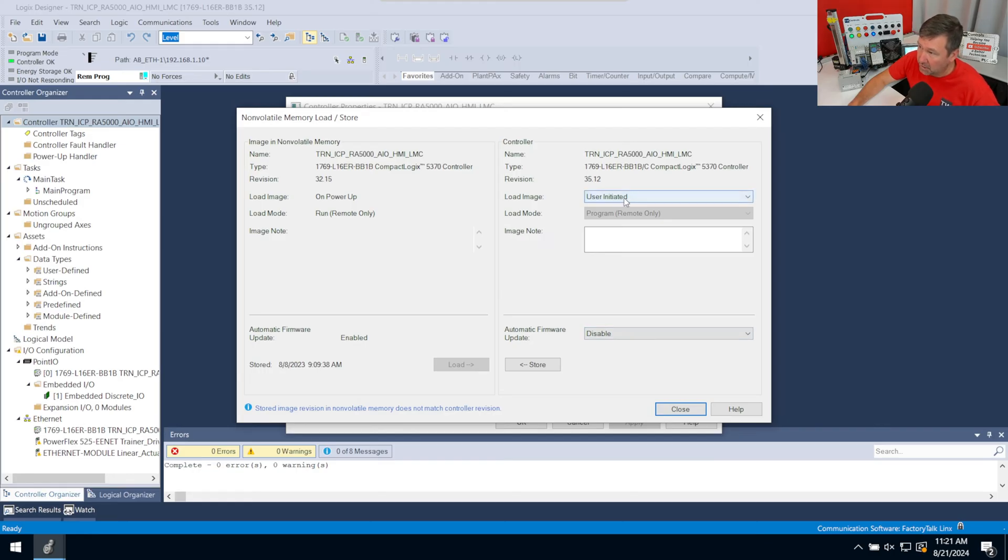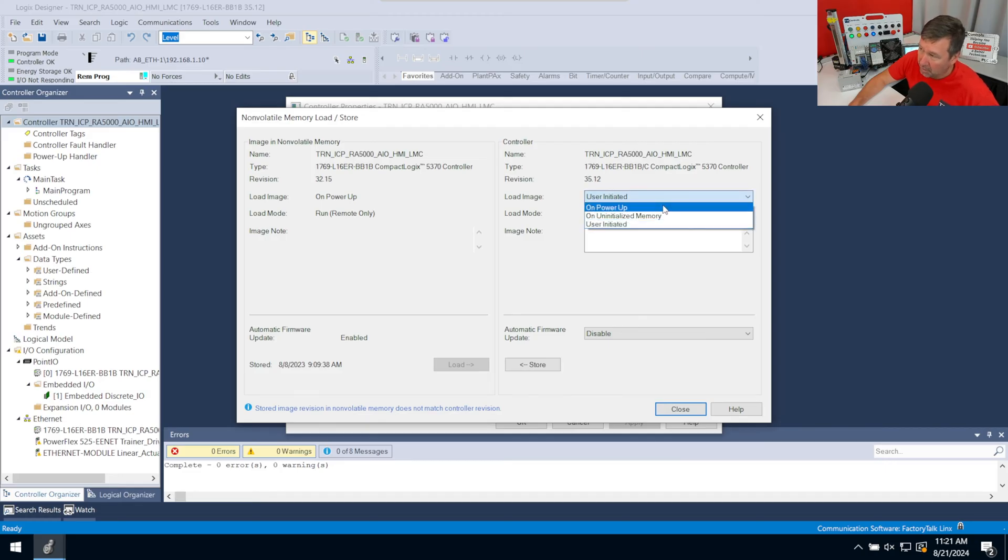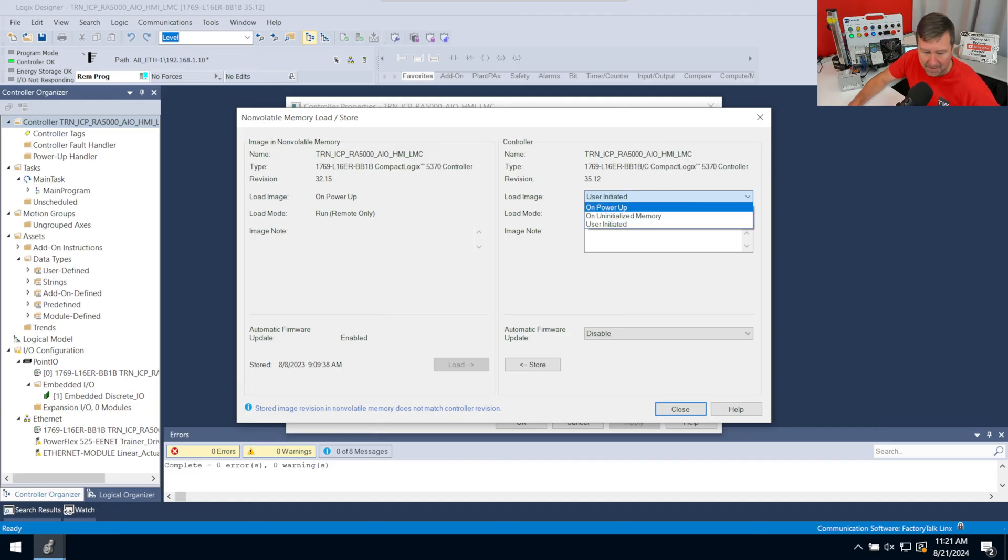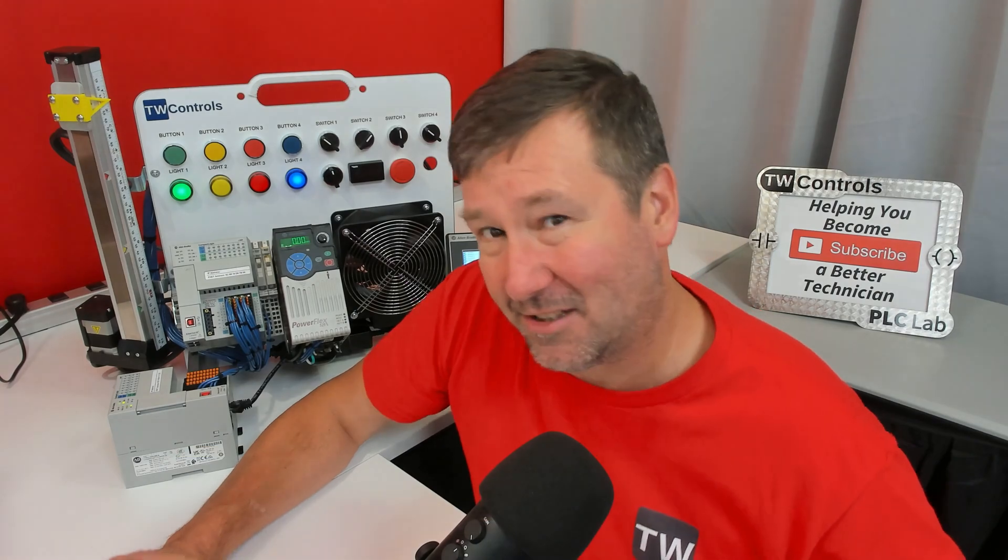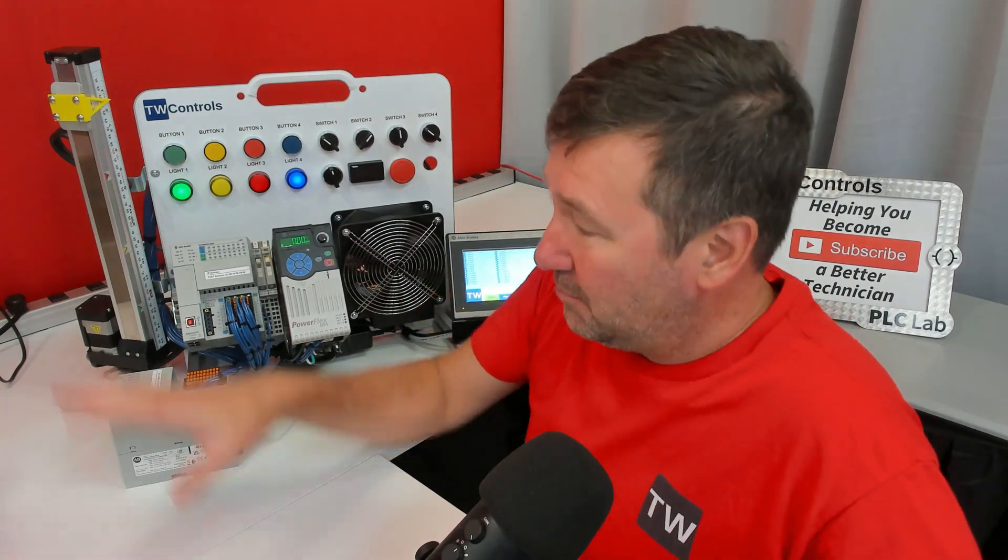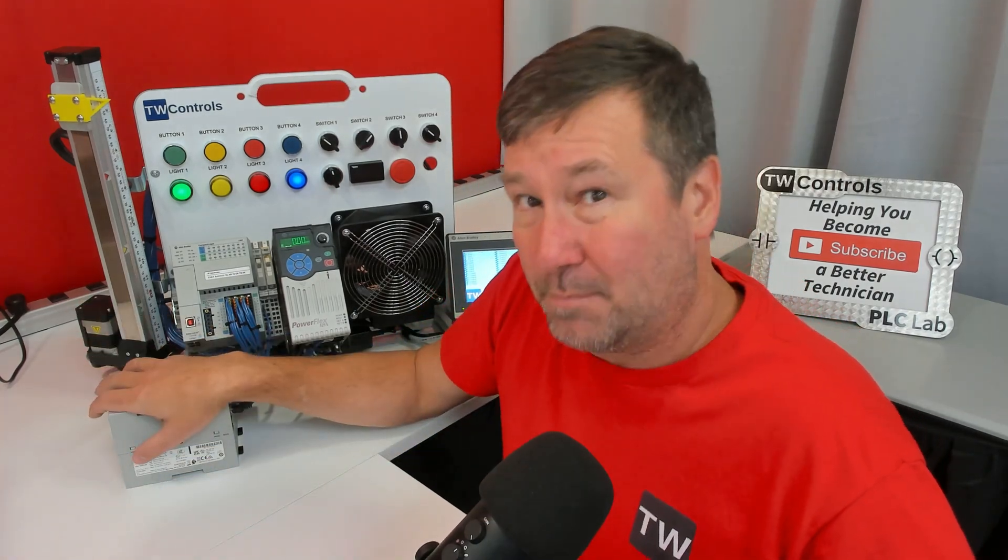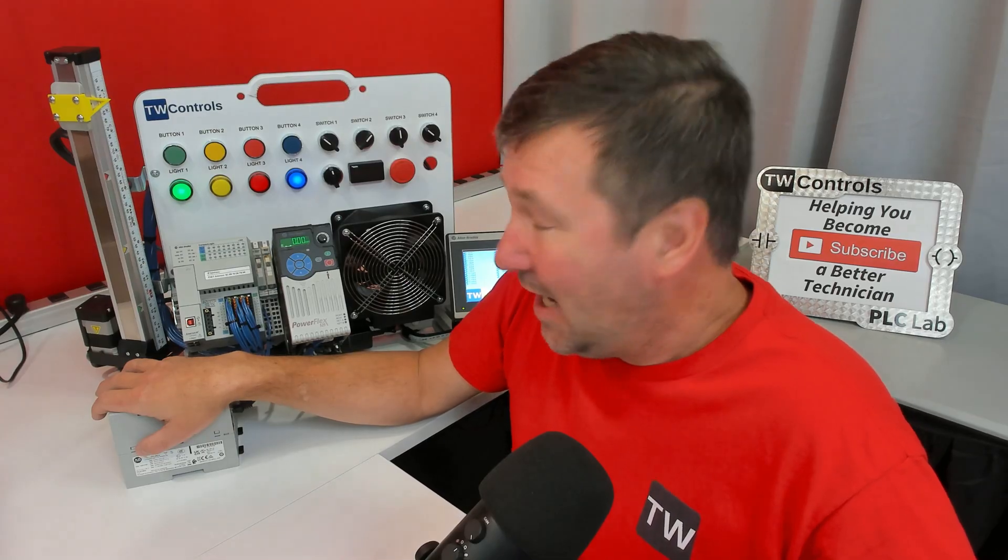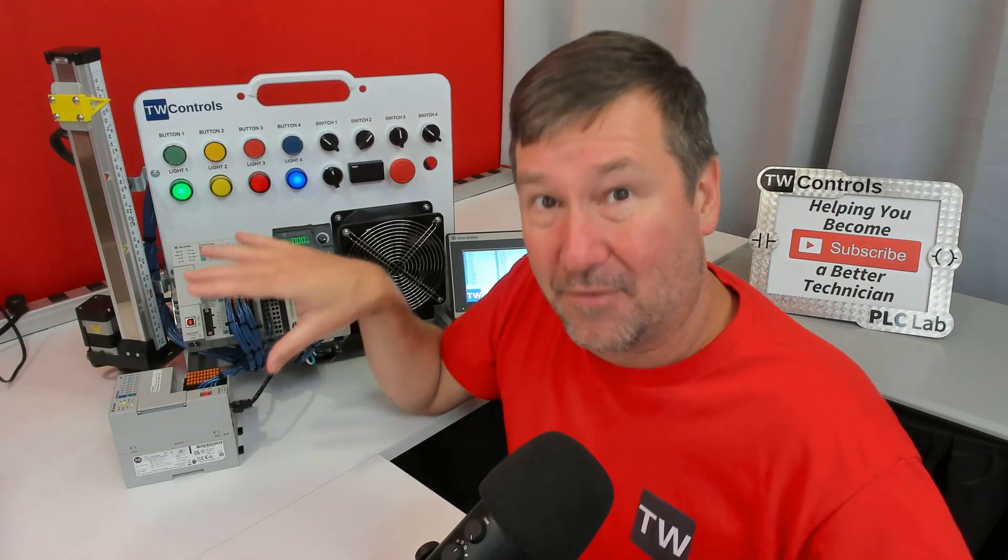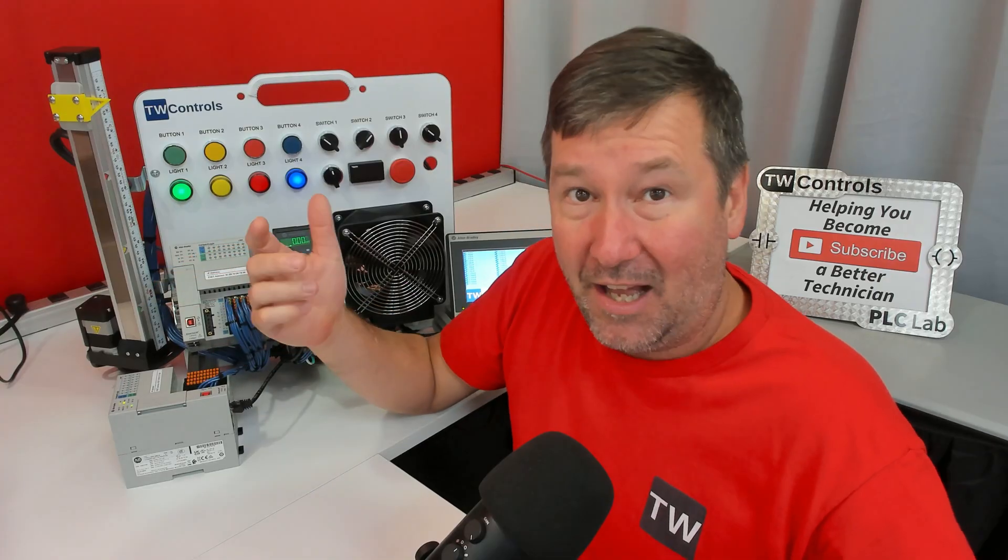First of all, we could set this on here just as user initiated. And what that means is you're going to be right here and you're going to load from here. Or we can do it on Power Up, which is actually what we do on our trainers. Or we could do it on uninitialized memory. Now, let's talk for a second about the difference between Power Up and uninitialized memory. Uninitialized memory would be like I just pulled this out and did it. And arguably, that is perfectly fine for even us setting them up. But a lot of times when I'm doing videos for you, I'll go grab a PLC, just like I went and grabbed this one.